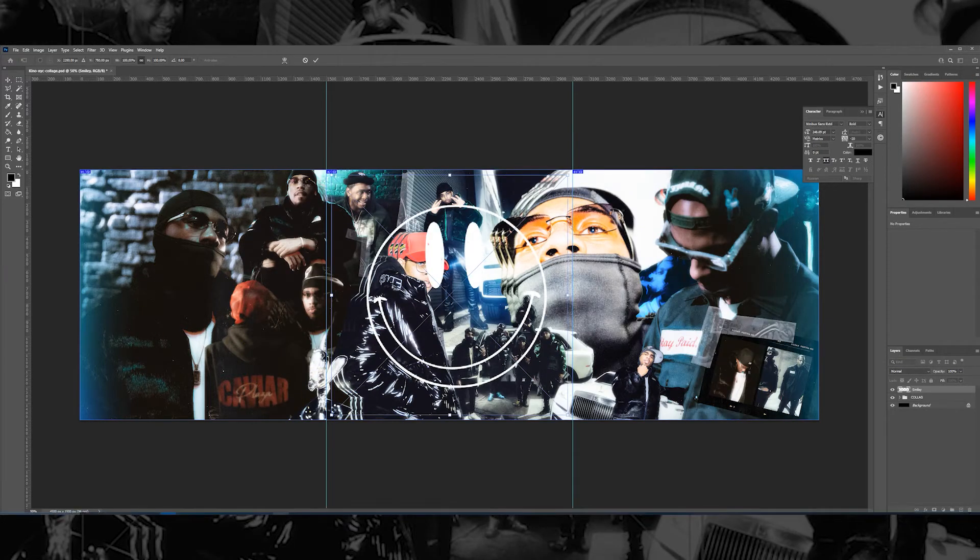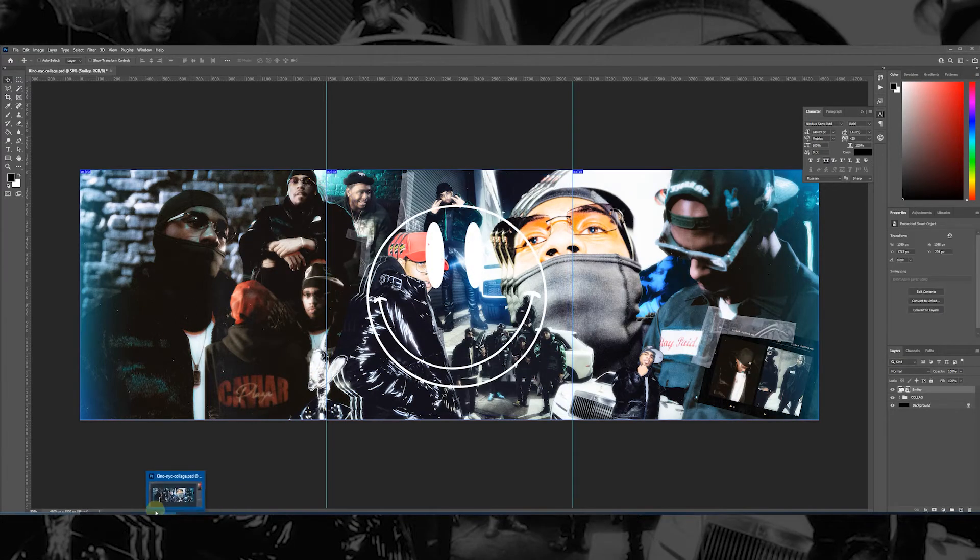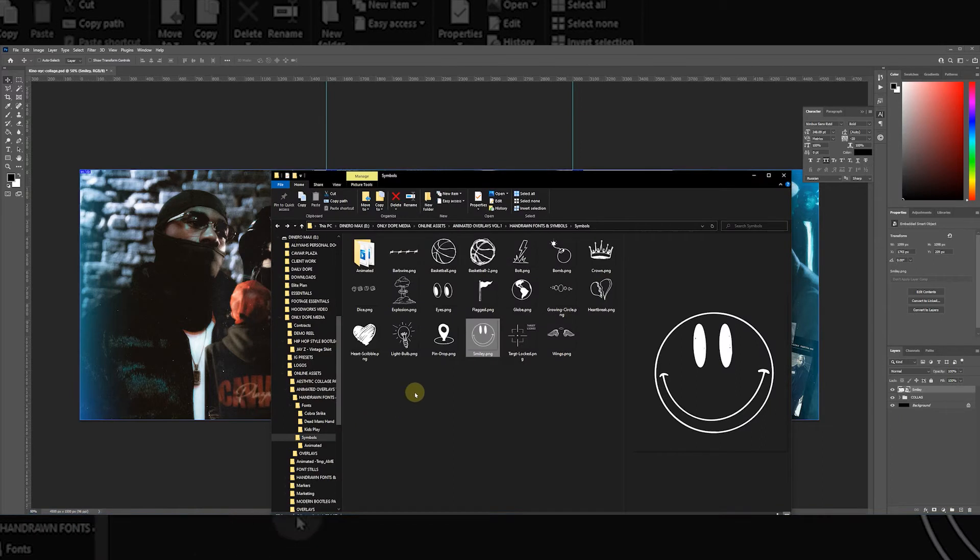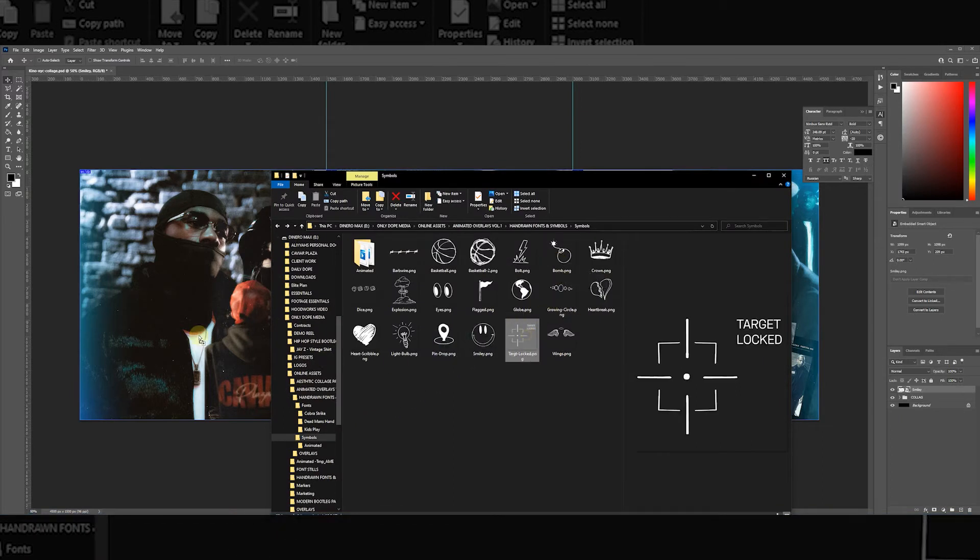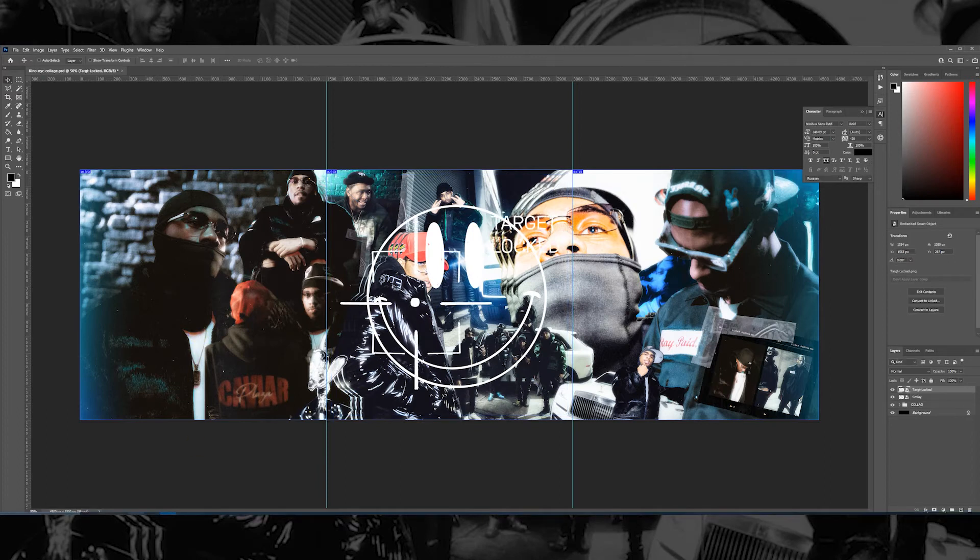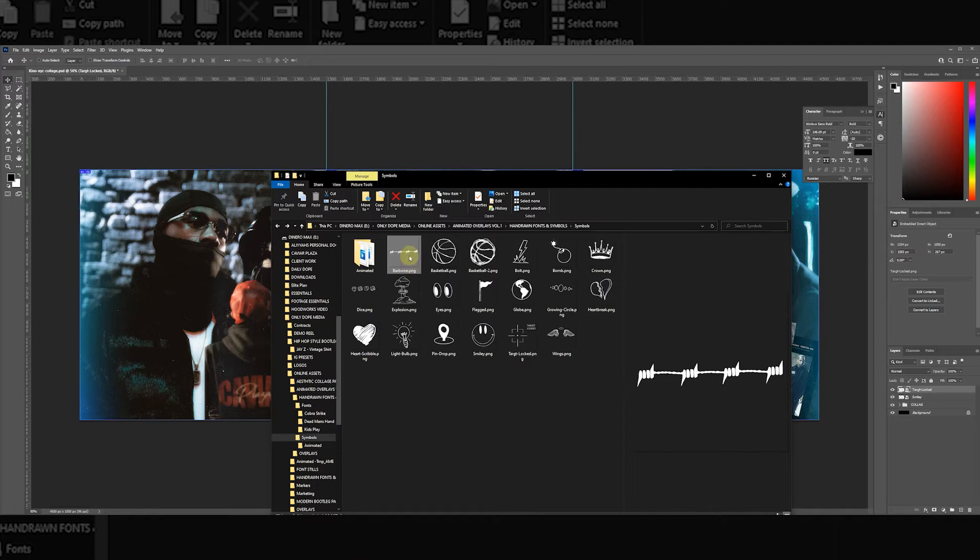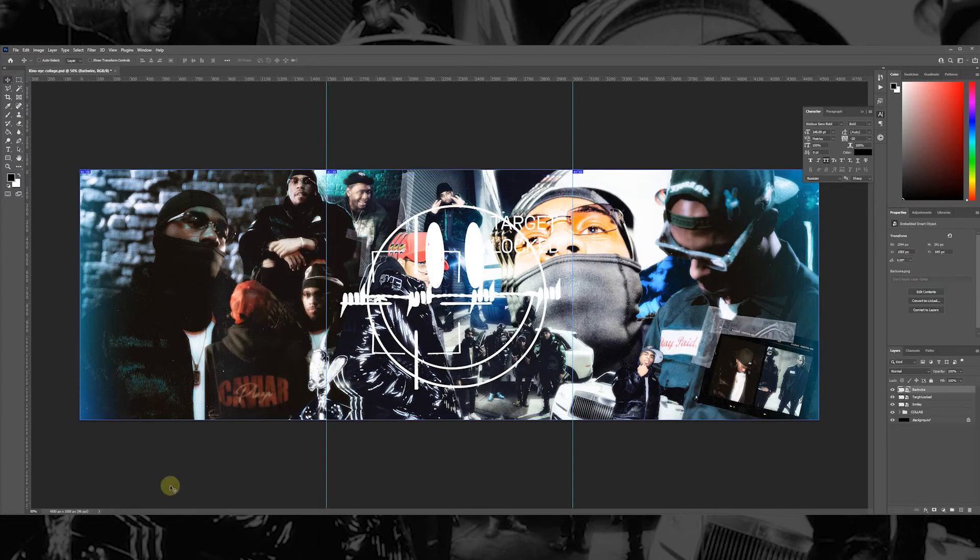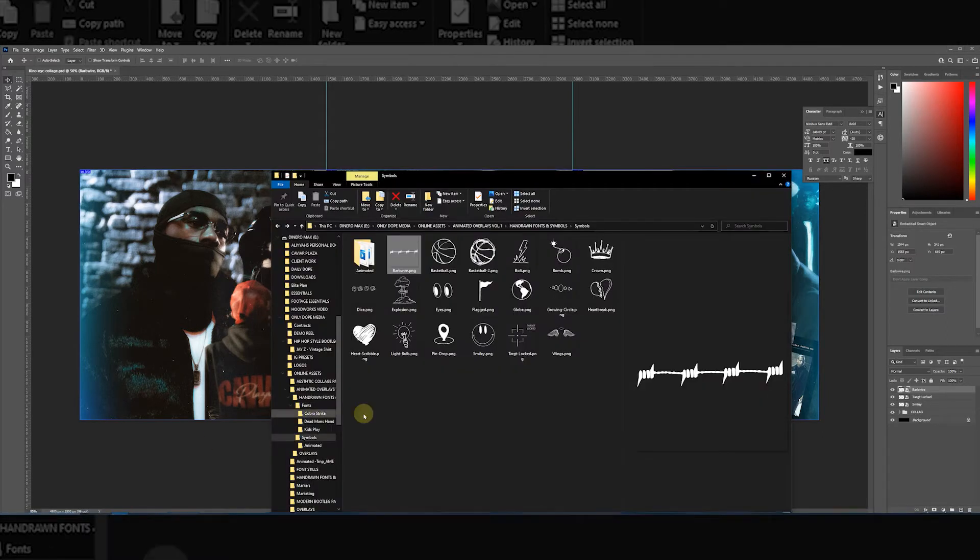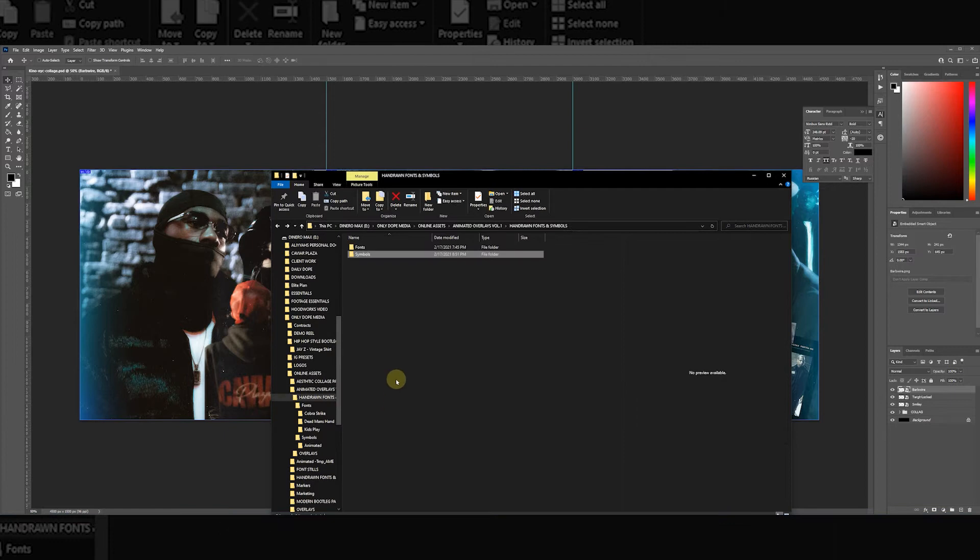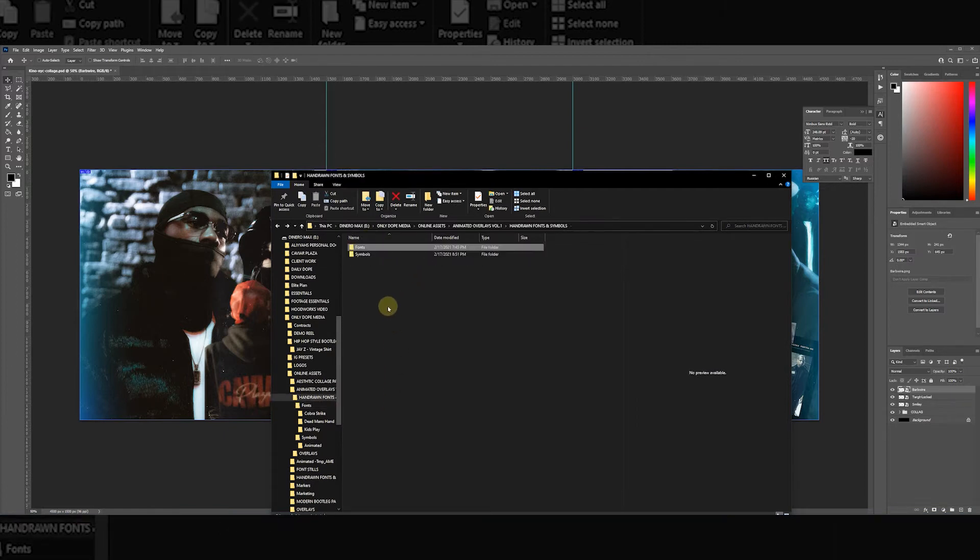I'm going to throw the target locked on there, and I'm going to add the barbed wire.